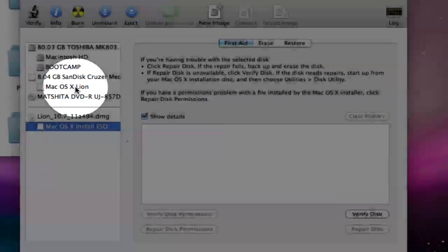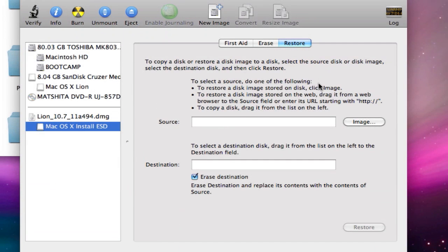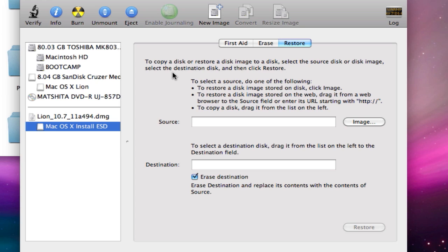This is the way we're going to do it. We're going to select the installation package, we're going to click on restore, and we're going to just follow the instructions.